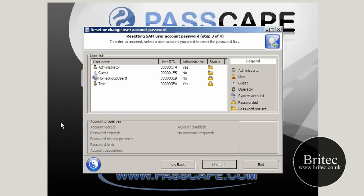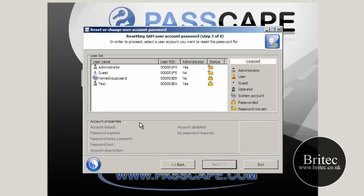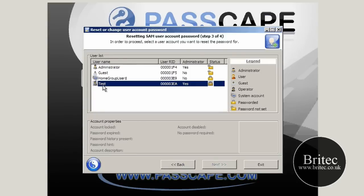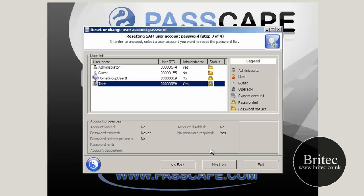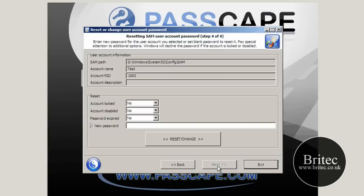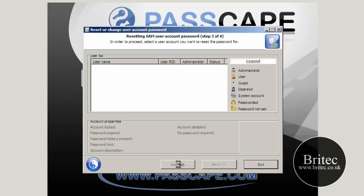Now you can see the accounts here and basically what we want to do is click on the test account because that's the account that we have been using. As you can see it's an administrator account and it's also locked, so that's because there is a password on it. So go next. All we need to do is highlight it and then go next.